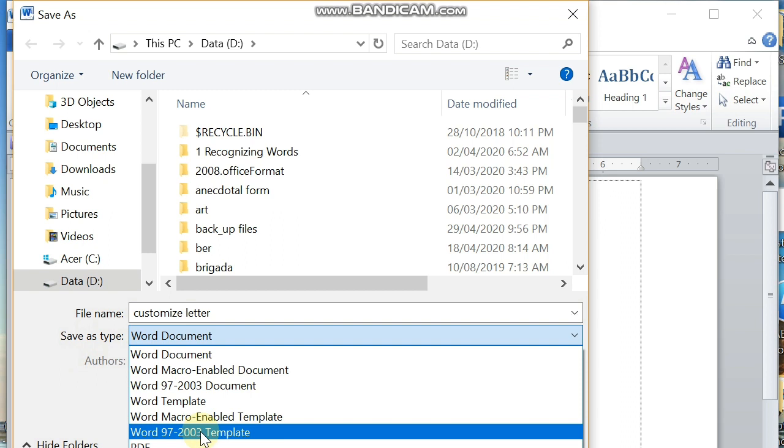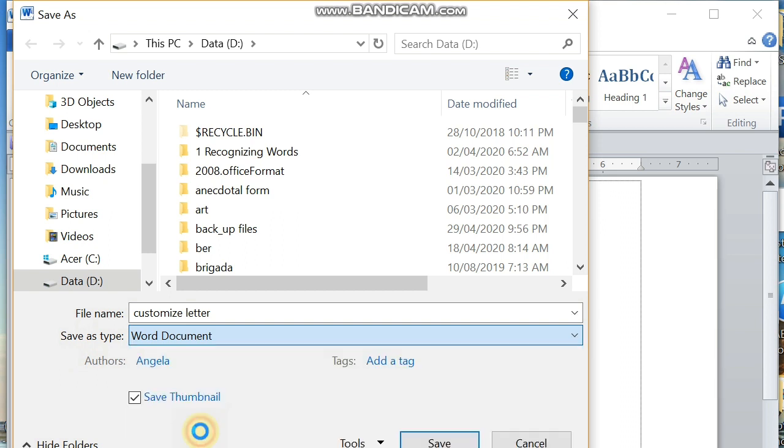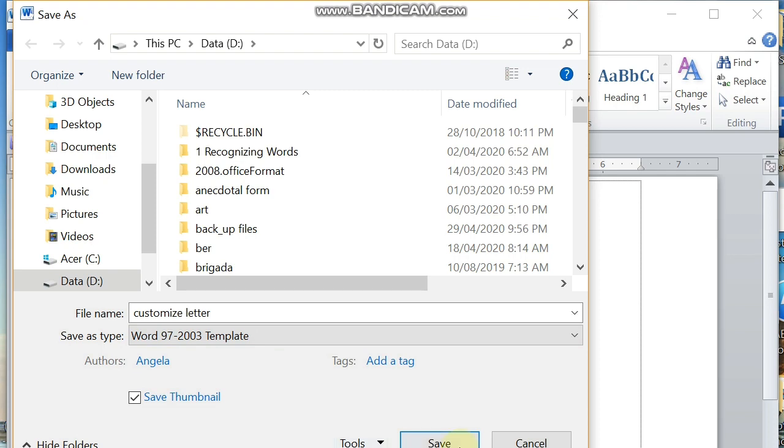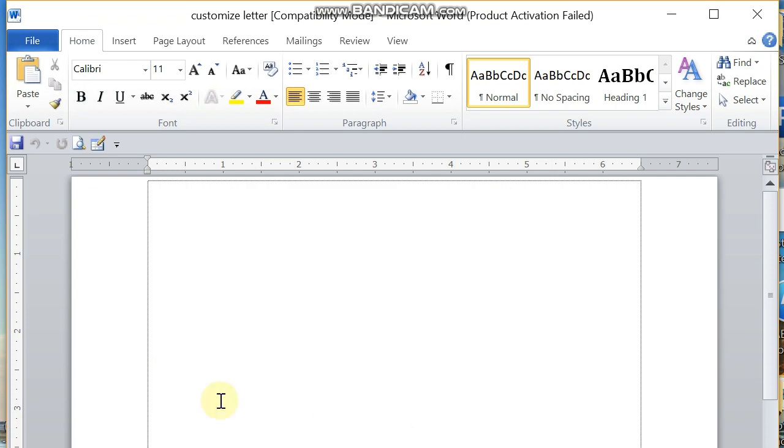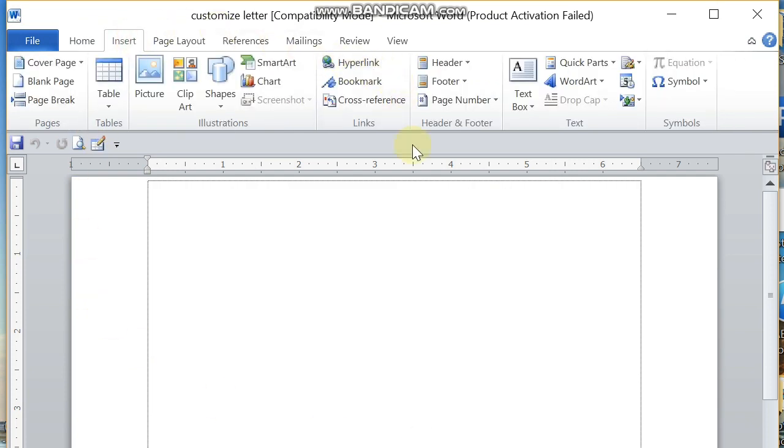Let us save our document to Word 97-2003 template. This is the only way we can customize our letters and numbers using pictures. Then click on Save and then go to Insert and then go to WordArt.